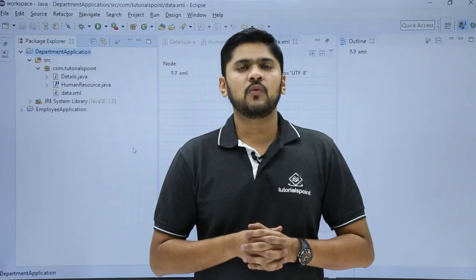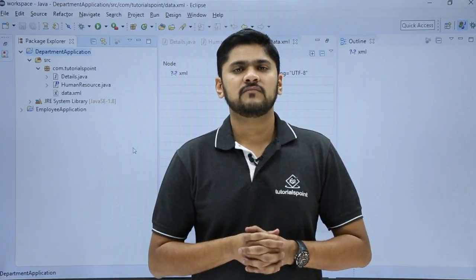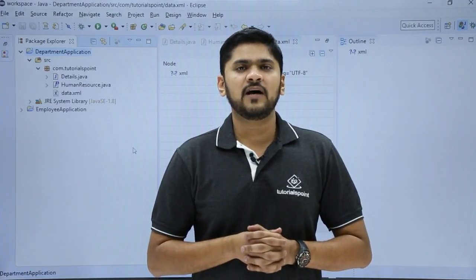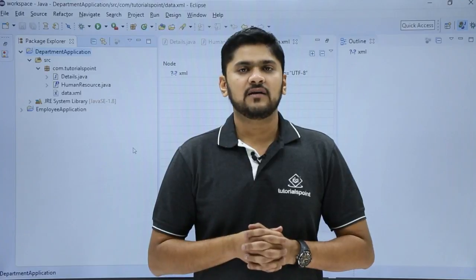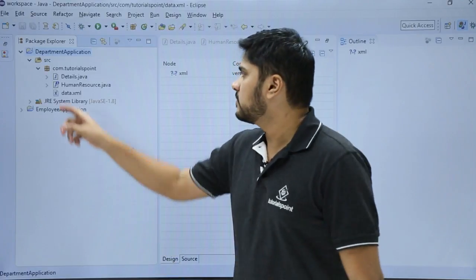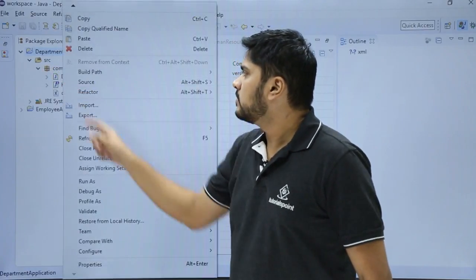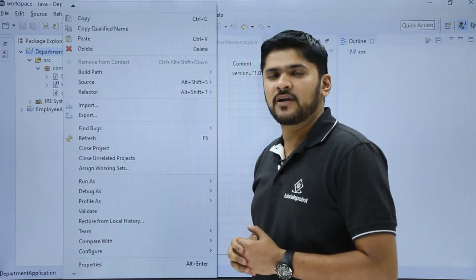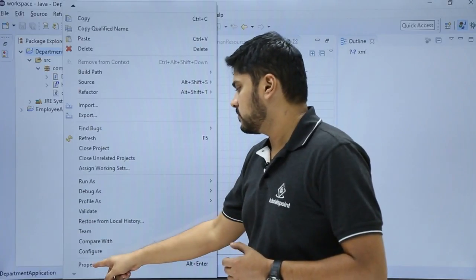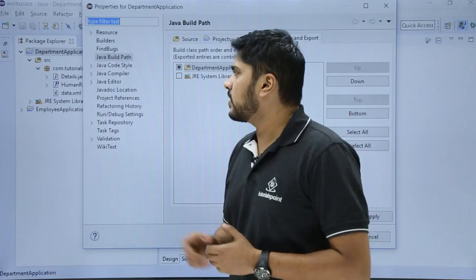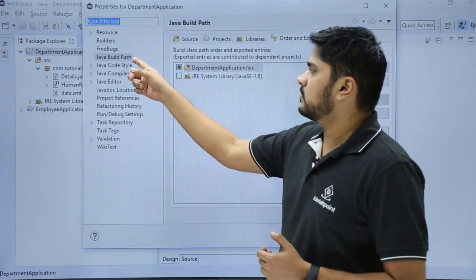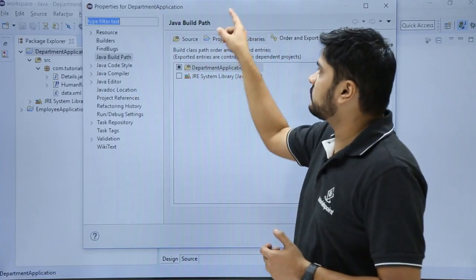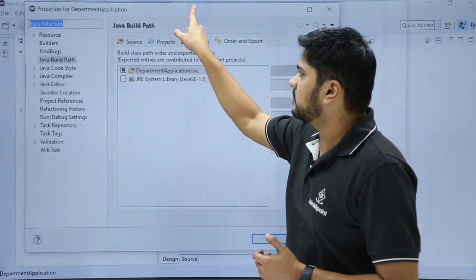Let's see how we can access Java build path. For that, just right click on a project. Here you can see we have to read the properties. Right now you can see Java build path is visible under properties for department application, which is our project.